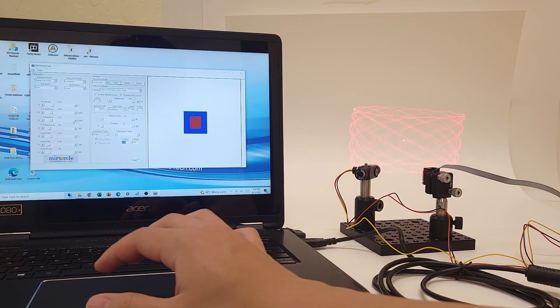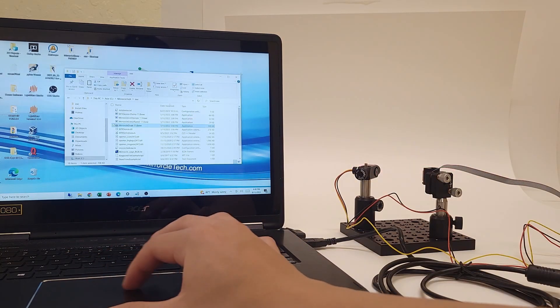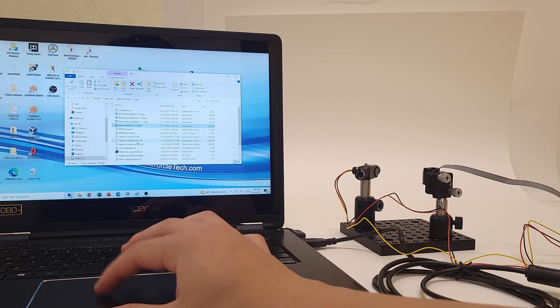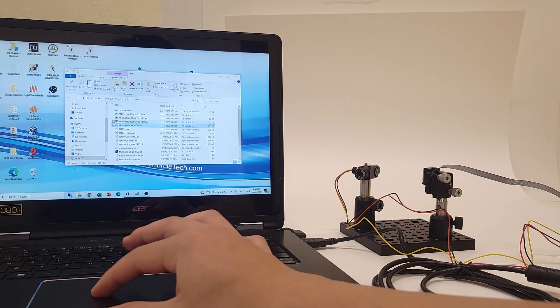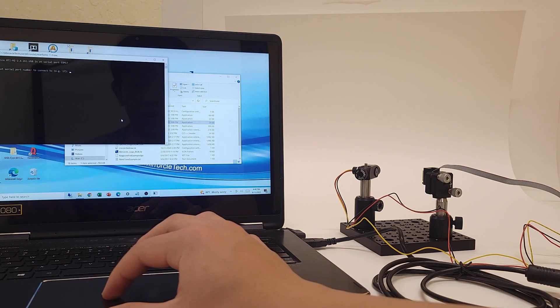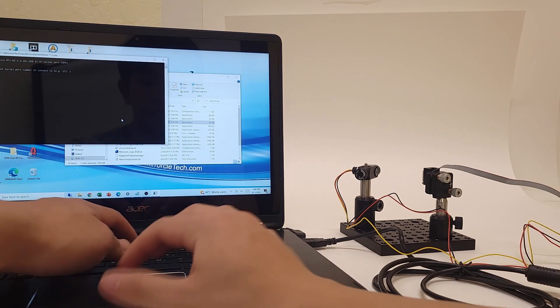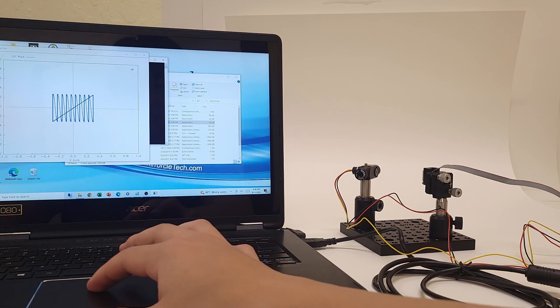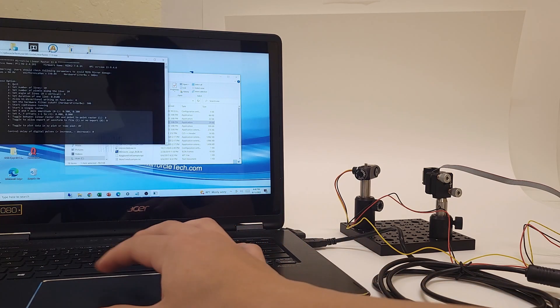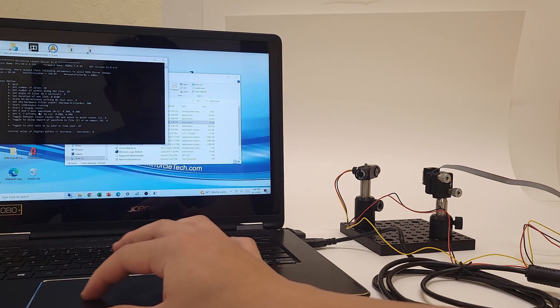Now outside of Miracle Draw, we have applications such as Miracle Linear Raster. This is also inside the exe folder, by the way. We can open it, input the COM port, and we get a data plot and a menu of options that lets us easily change the settings for the raster scan.